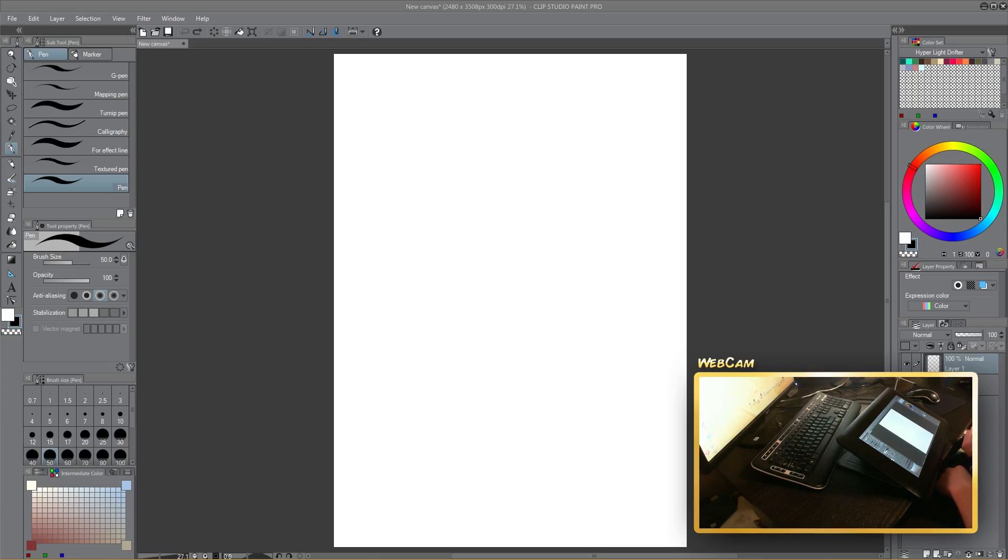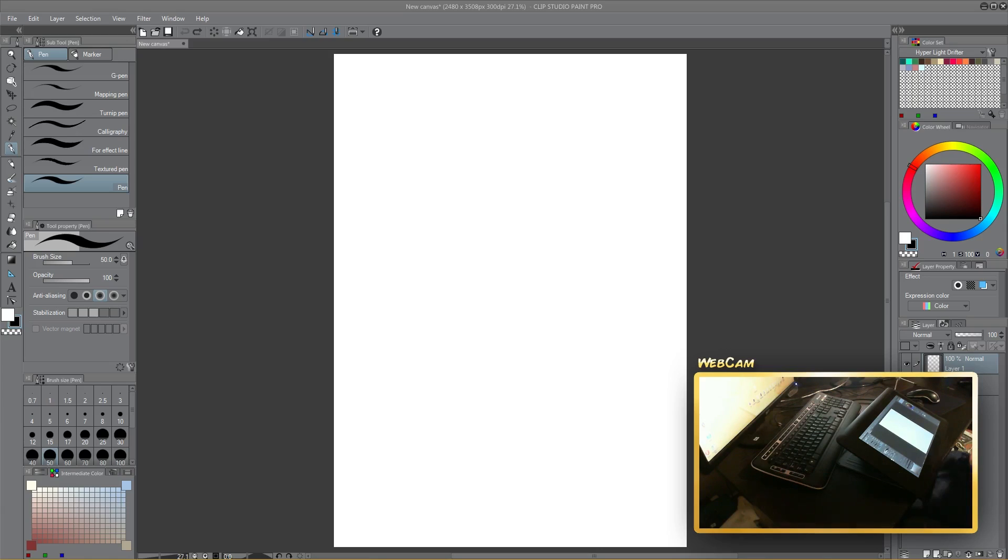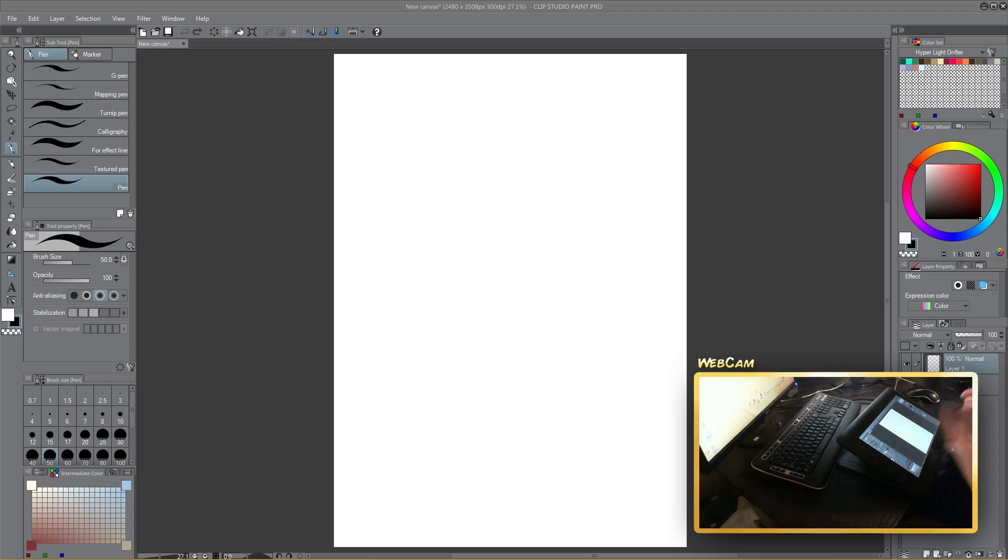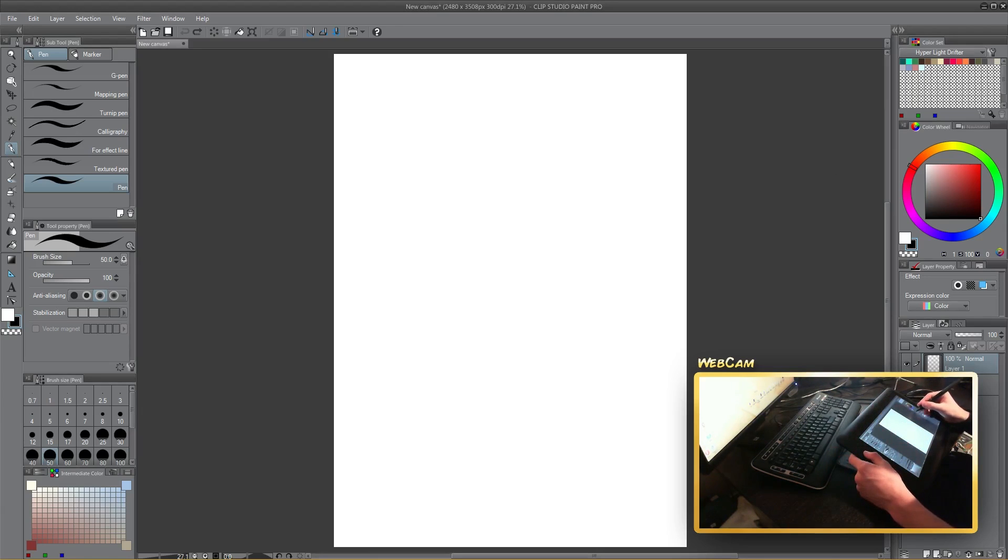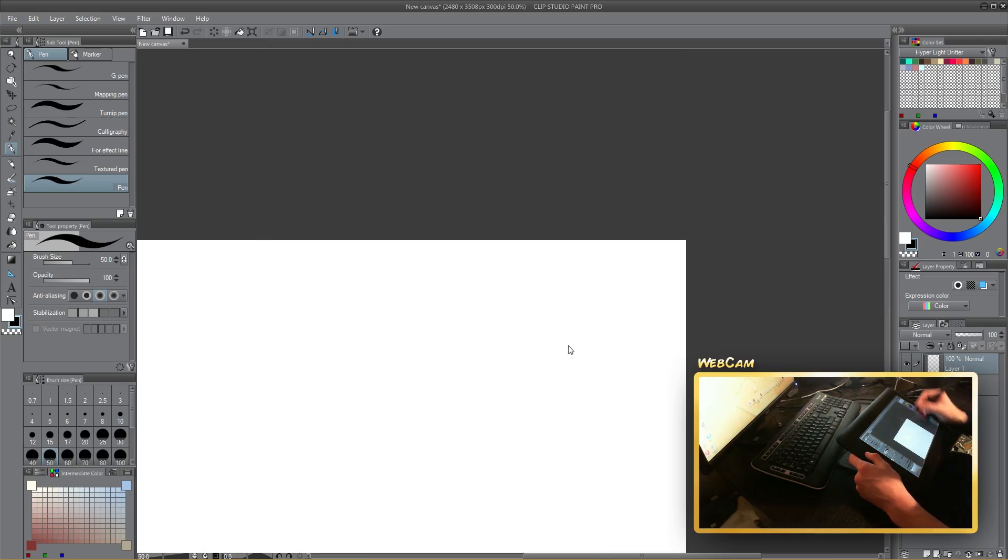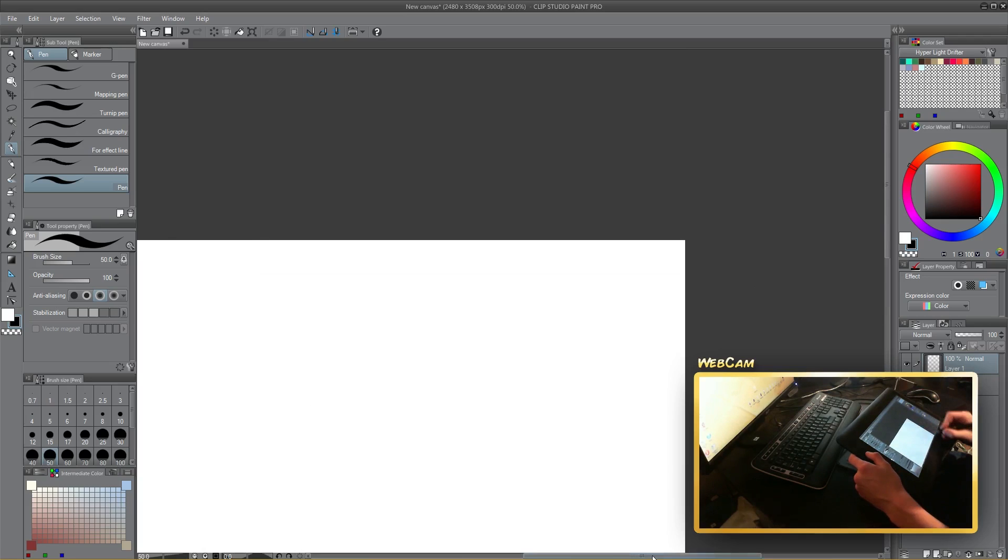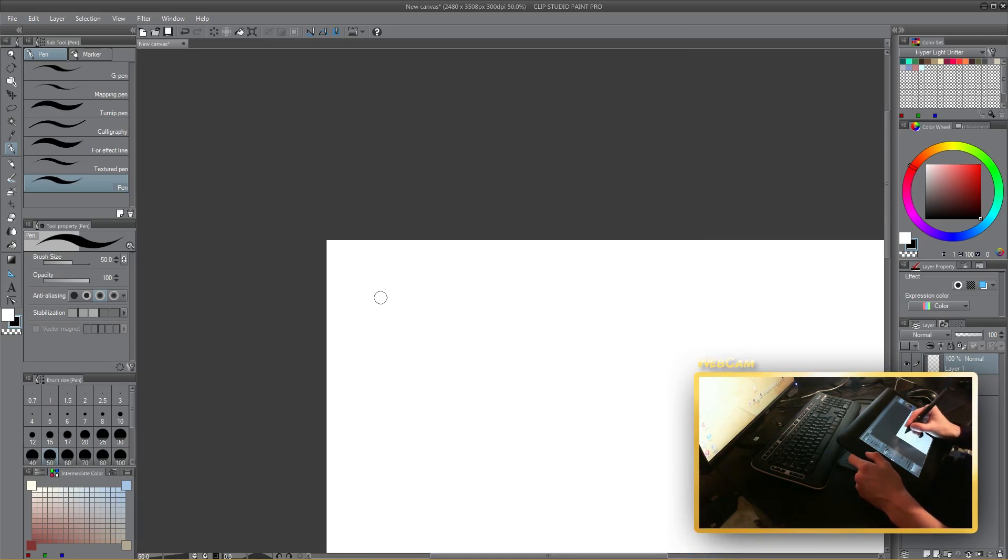For anyone who doesn't know, I am right-handed, so drawing with my left hand I'm not going to be good at. Right, okay, so first I'm going to do a demonstration. I'm going to write my name.